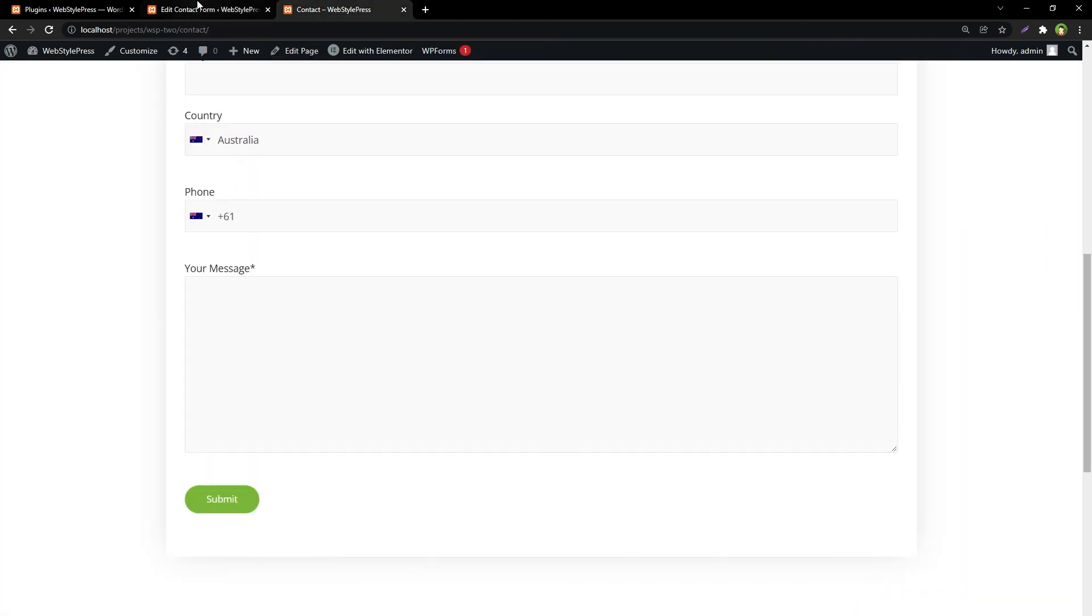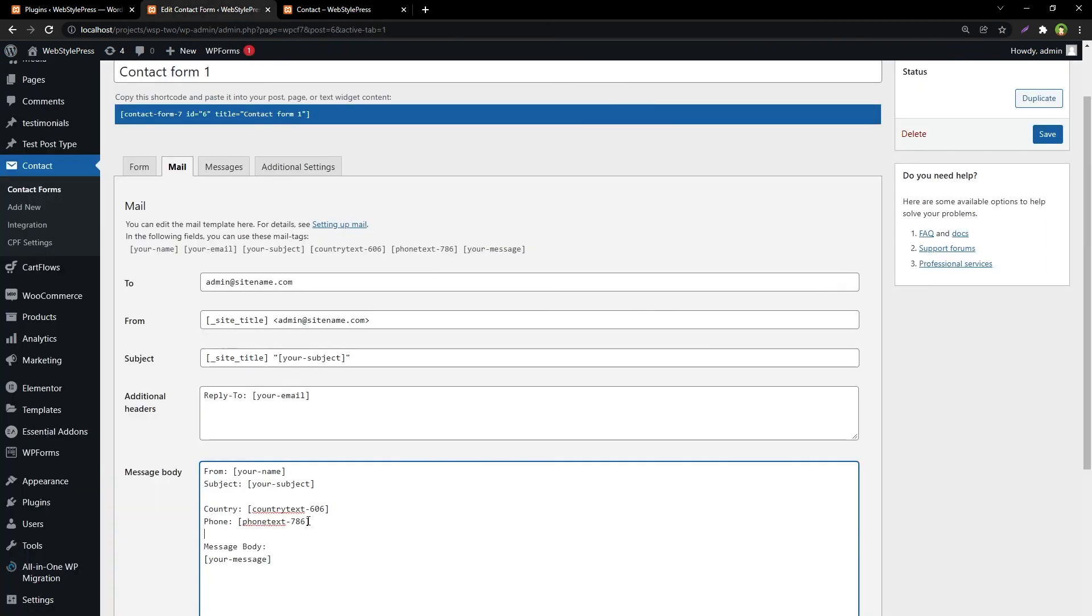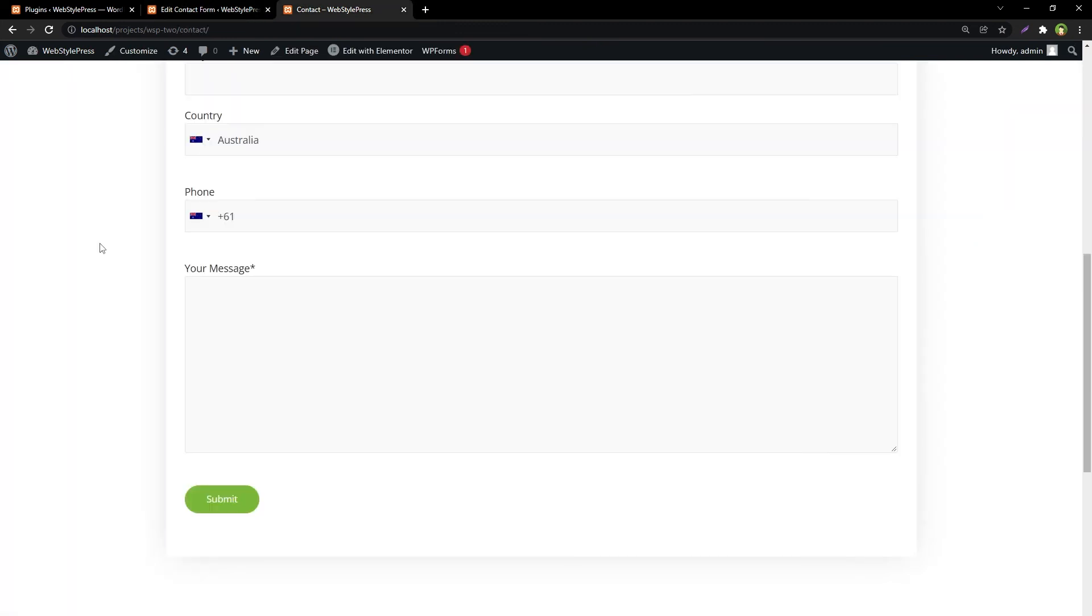So for Contact Form 7, use these visually appealing form fields with country flags. Your site visitors will love it. Okay, like, share, subscribe, and I will see you in the next video.